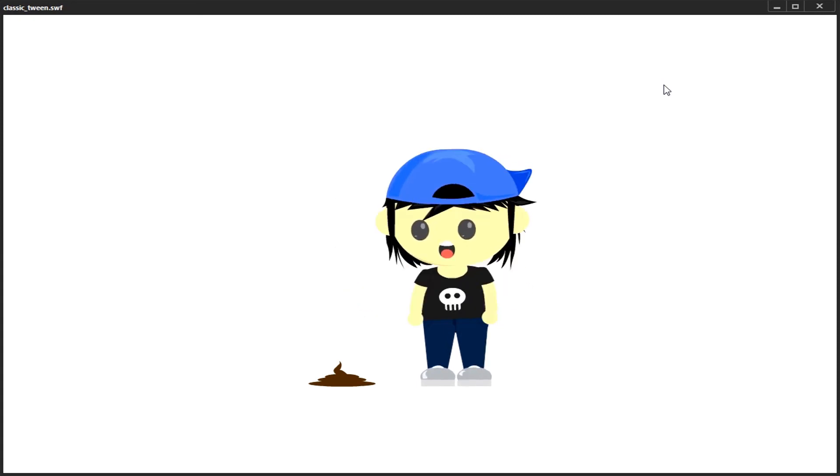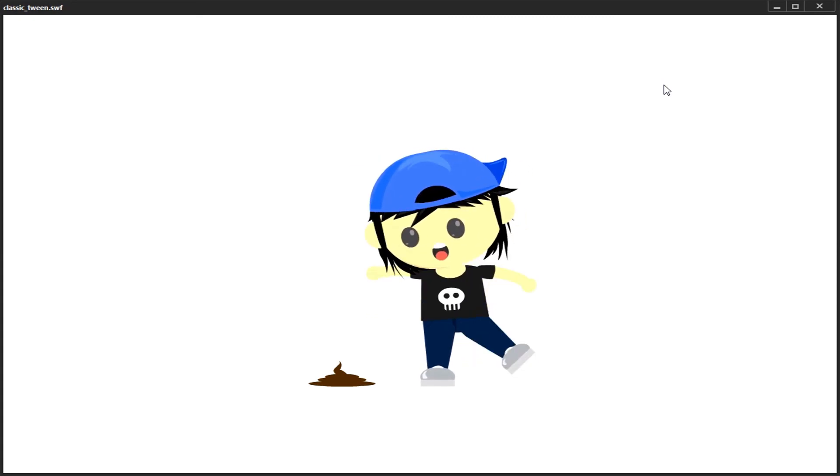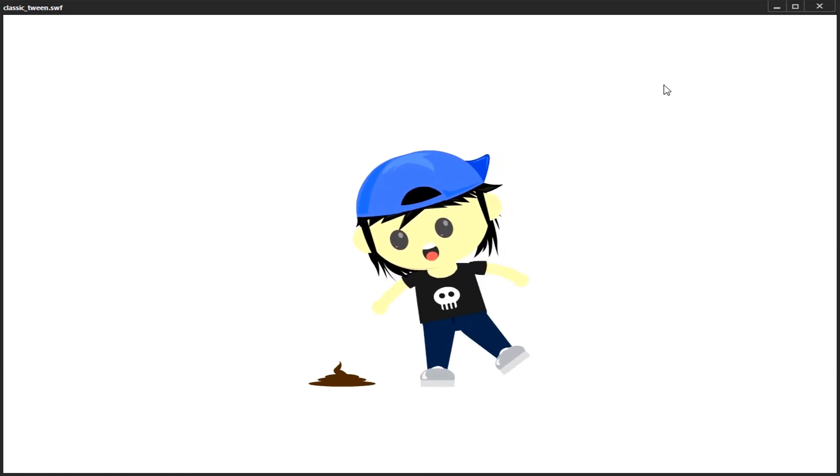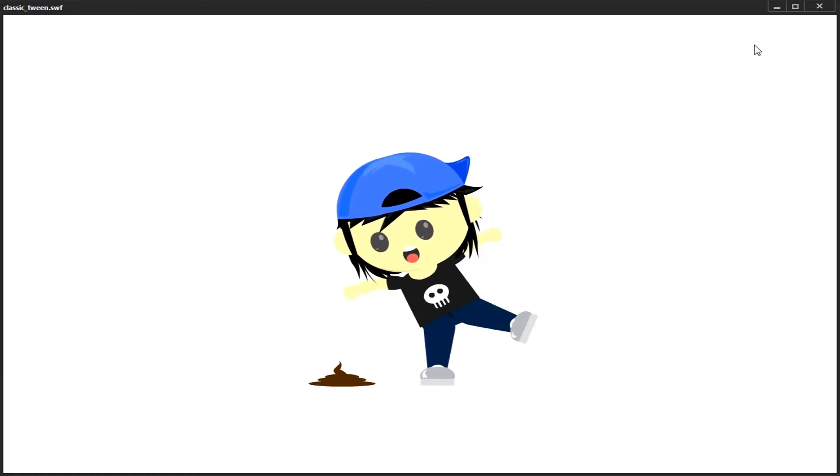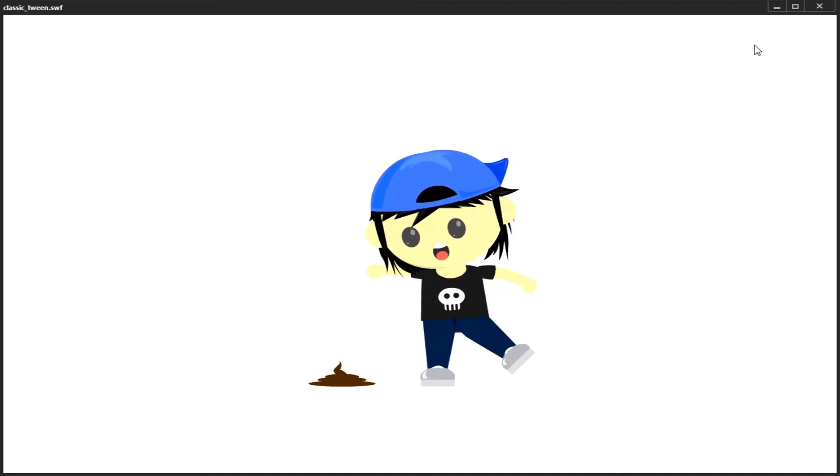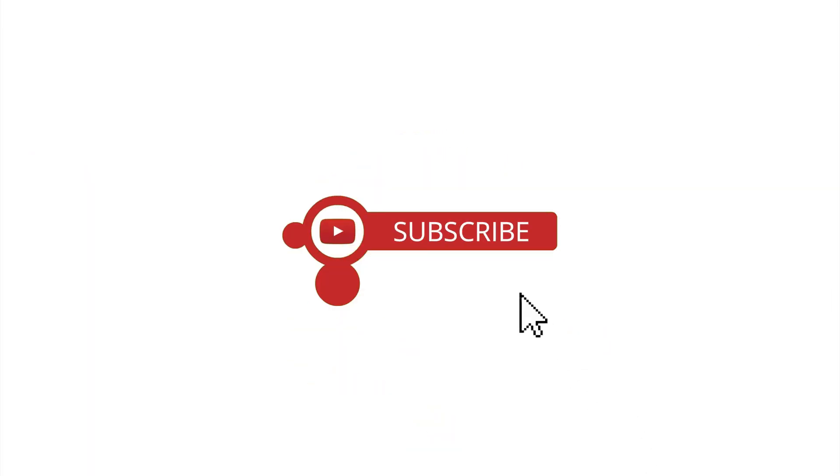Okay, that's a tutorial about the Classic Tween in Adobe Animate. Wait for another video from this channel. Thanks for watching. See you in the next video.